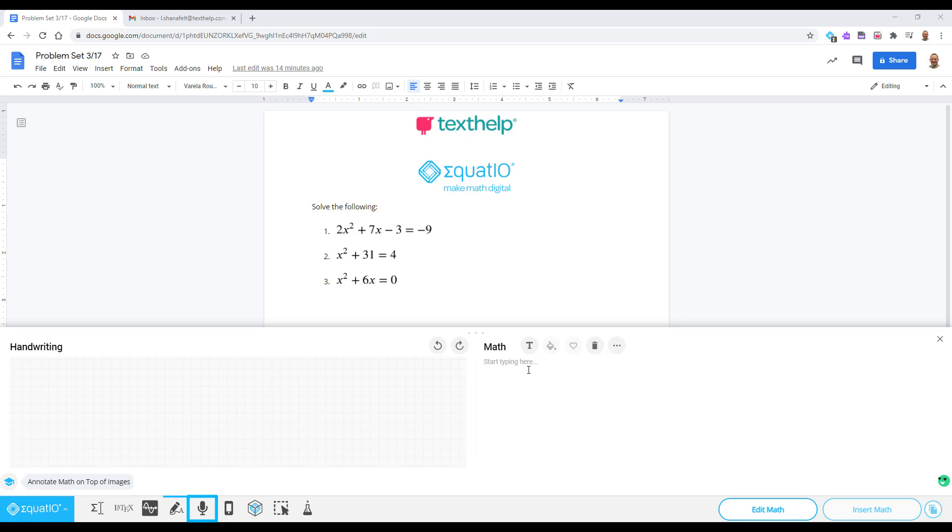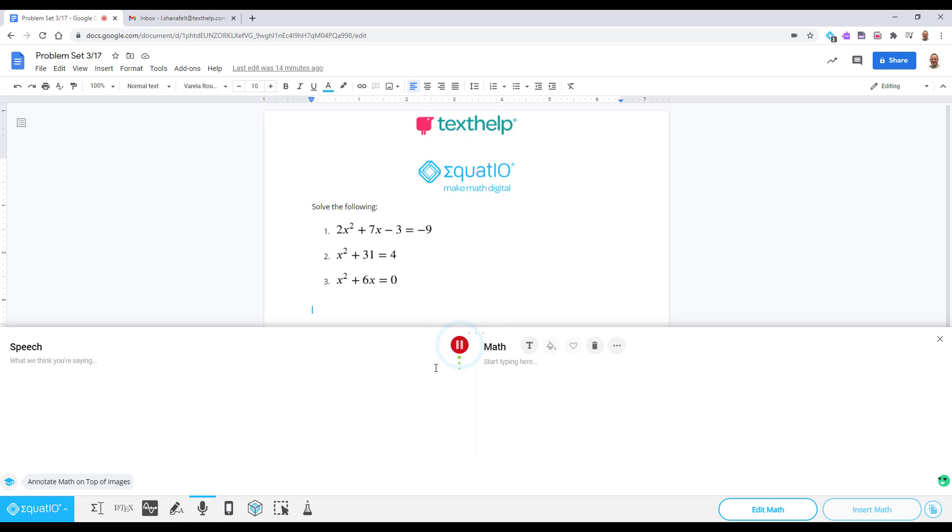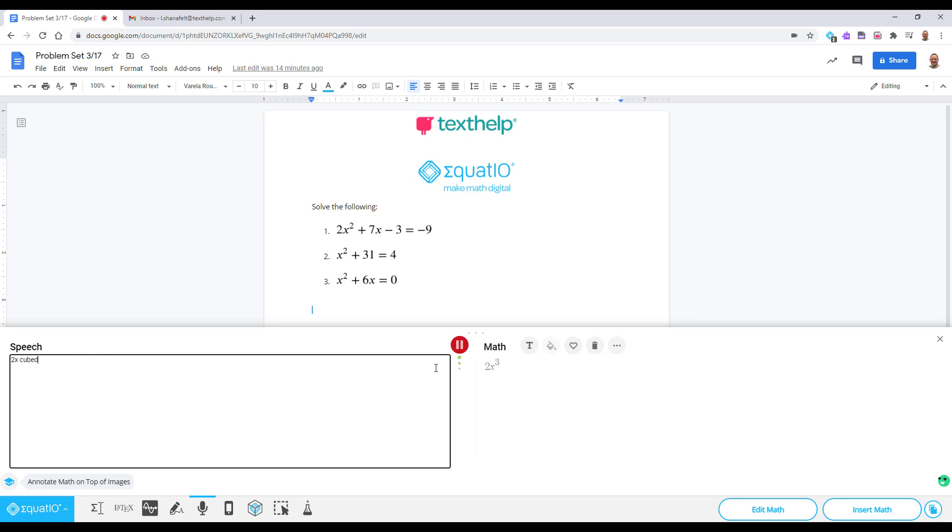Speech Input allows you to dictate math using your microphone and have it written out for you. 2x cubed plus 14 equals negative 2.